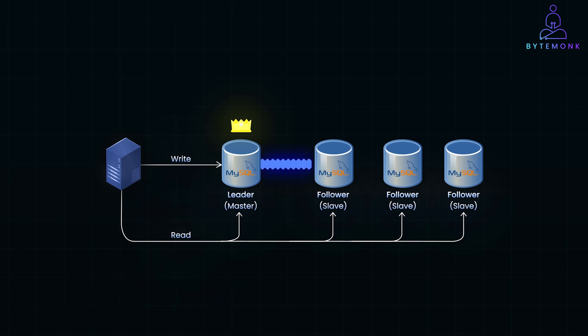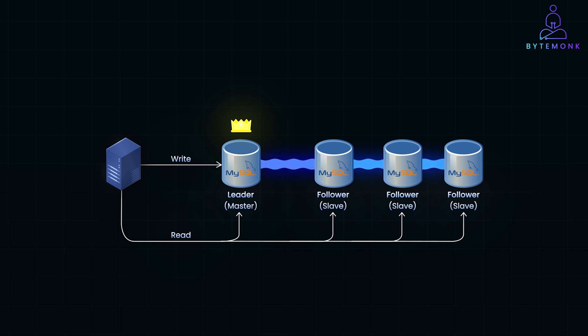Followers regularly replicate data from the leader asynchronously, staying nearly up to date. For example, when an order status changes, followers receive the update to serve read requests with fresh information.